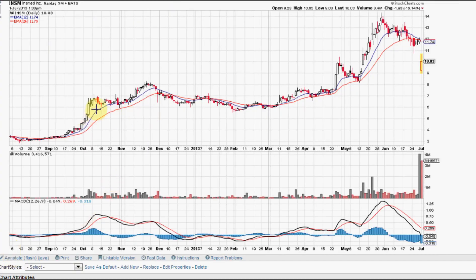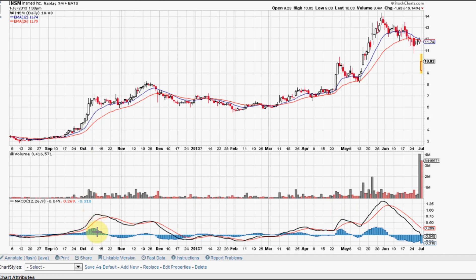Up here we have the blue 12 exponential moving average and the red 26 exponential moving average. The MACD is comprised of three parts: the black MACD line, the red signal line, and the blue histogram.